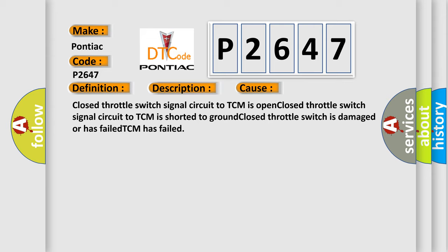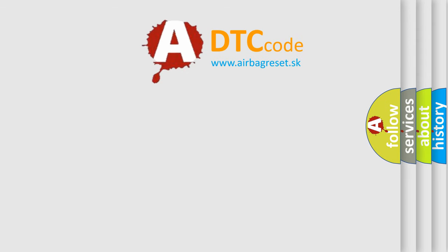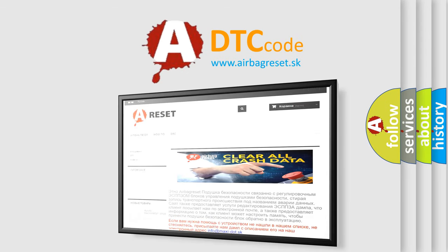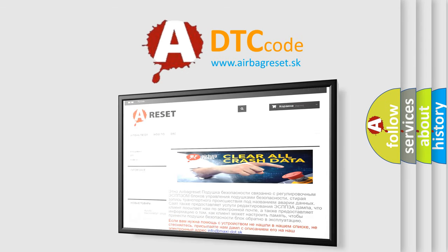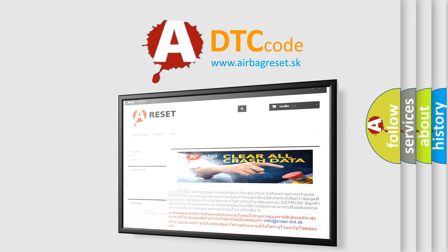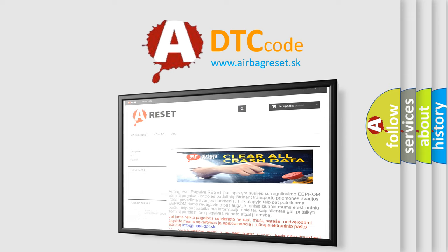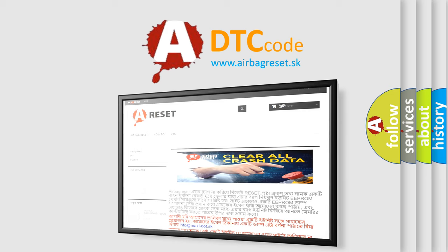Closed throttle switch is damaged or has failed. TCM has failed. The Airbag Reset website aims to provide information in 52 languages. Thank you for your attention and stay tuned for the next video.